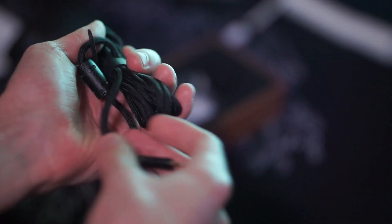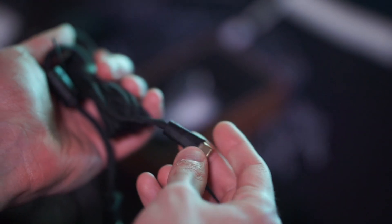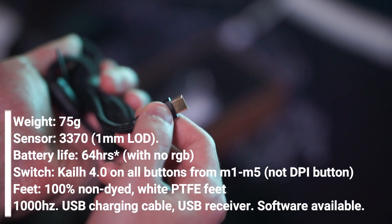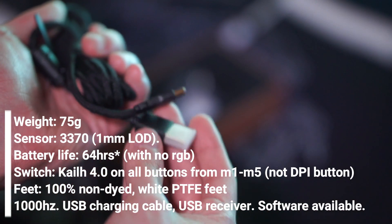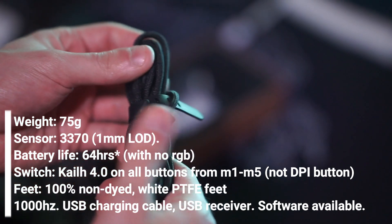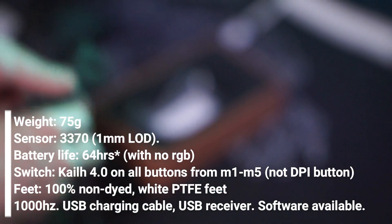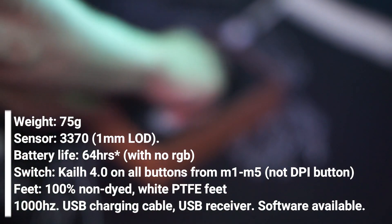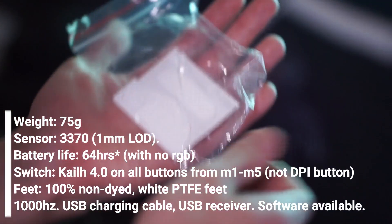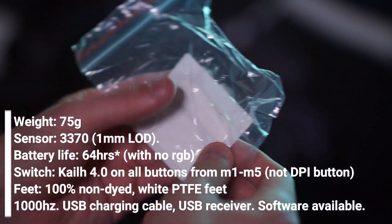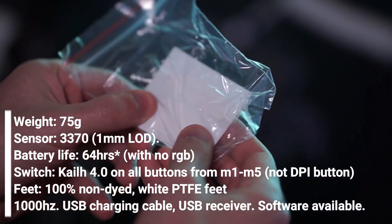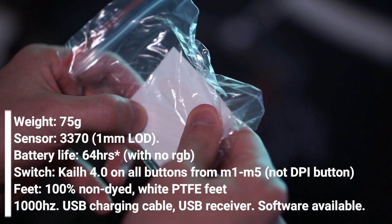Let's go over the specifications. It weighs 75 grams on paper. The sensor they're using is the 3370. The battery life is 64 hours with no RGB. The switches they are using for the clicks are the KO 4.0 on all buttons from mouse one to mouse five, but not including the DPI button.